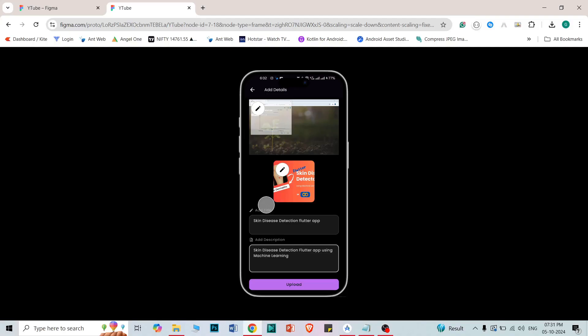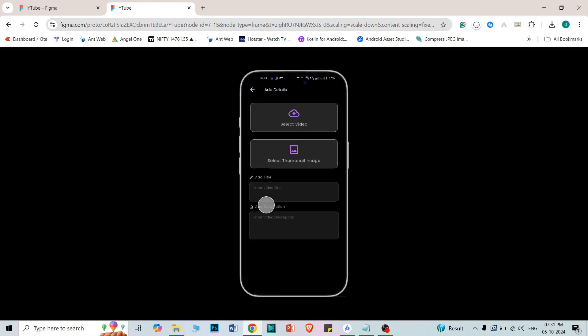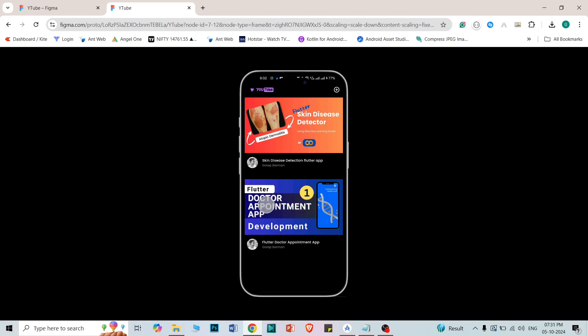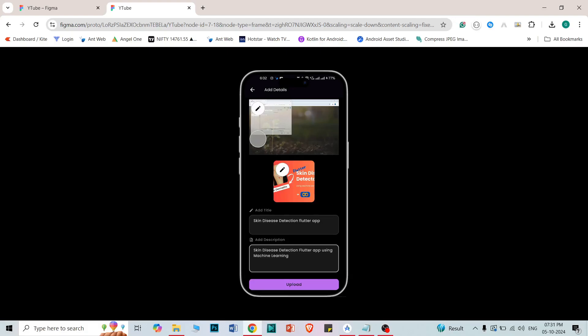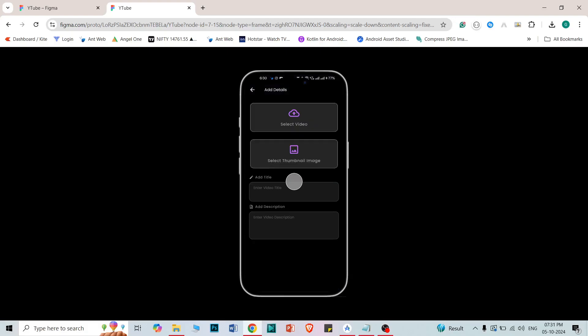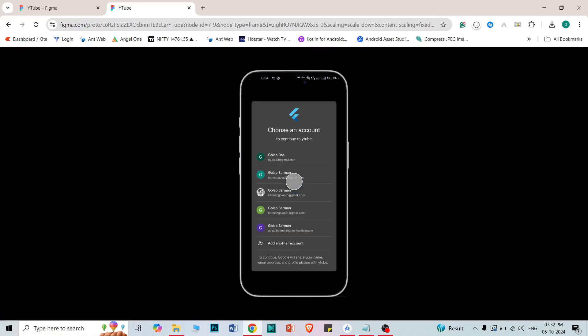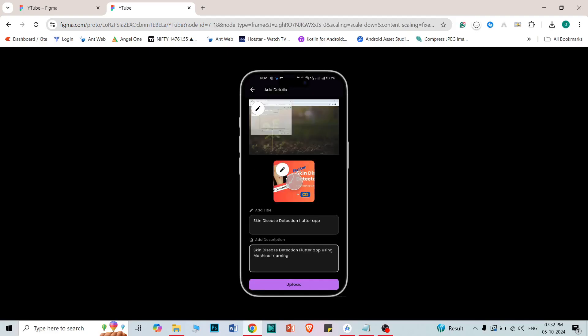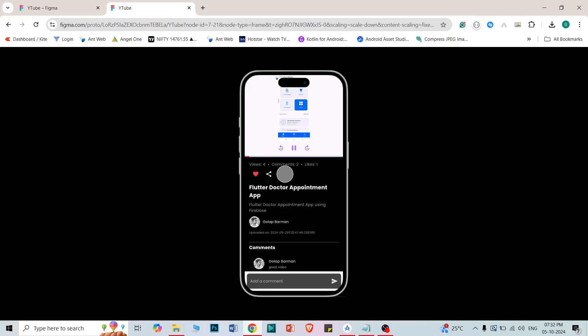This is a small replica of YouTube where users are able to upload videos with text, upload videos with thumbnails, and fetch video details from the Firebase database into a list view. Users can also edit the video and thumbnail. We also have login features using Firebase, a view count option, comment option, share option, and like option. So there are multiple features in this application and in this video series we are going to learn lots of things, so stay tuned.